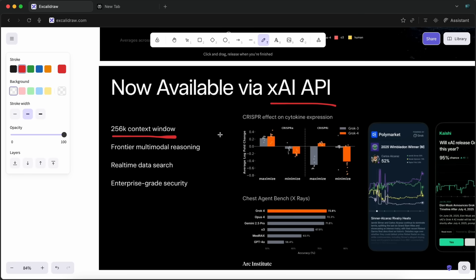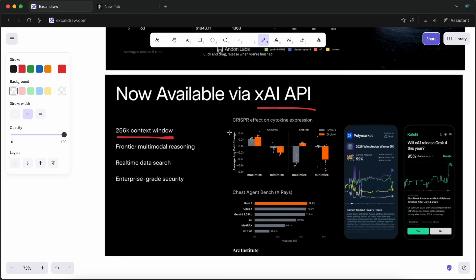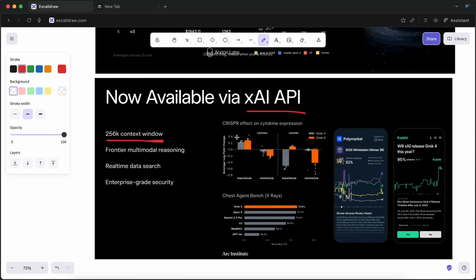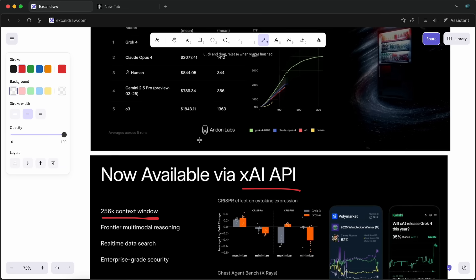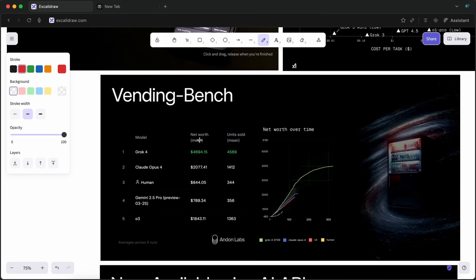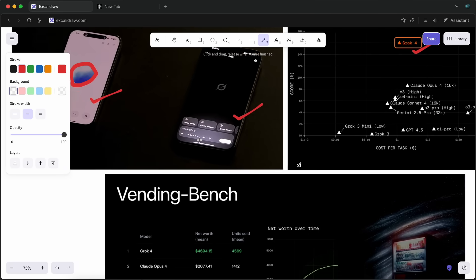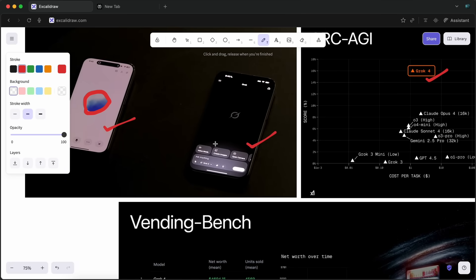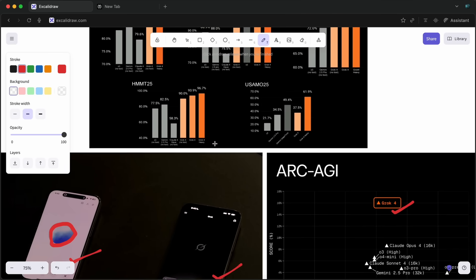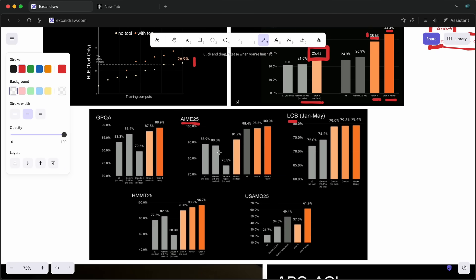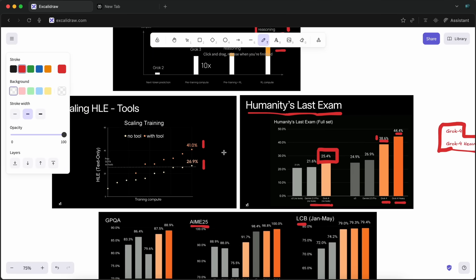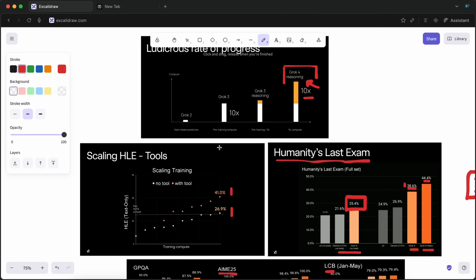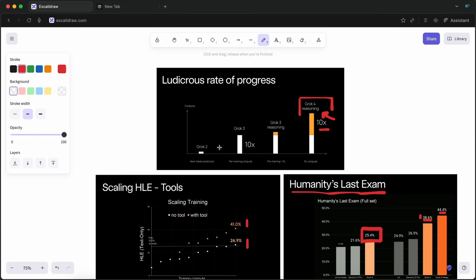Now, as you know, there was also supposed to be a code model, right? Well, that is in the works and will be launched next month, which will be kinda cool to see. They also have multimodal and video generation models as well.